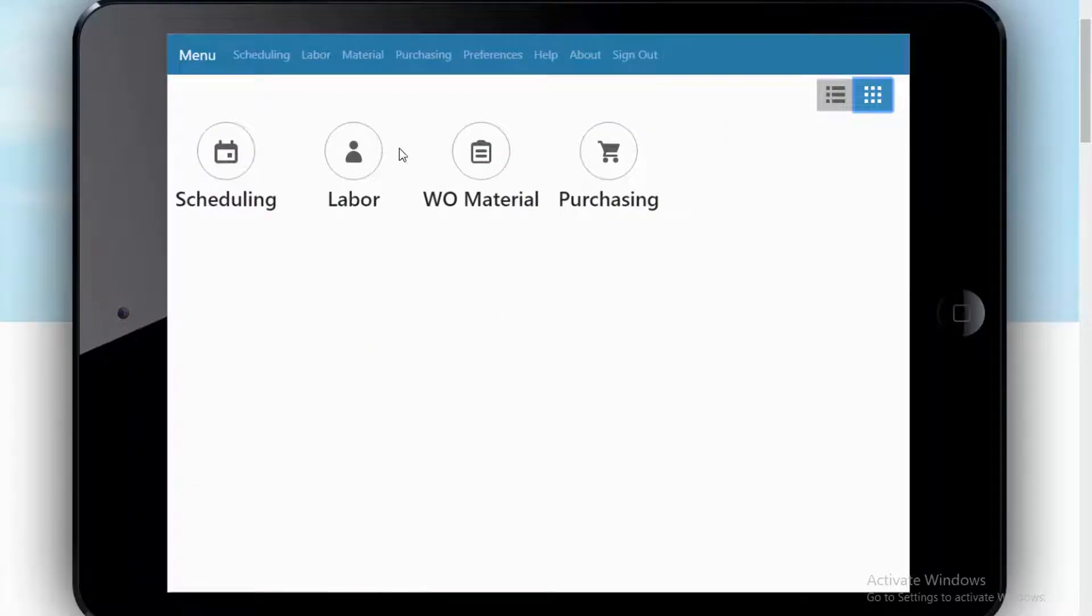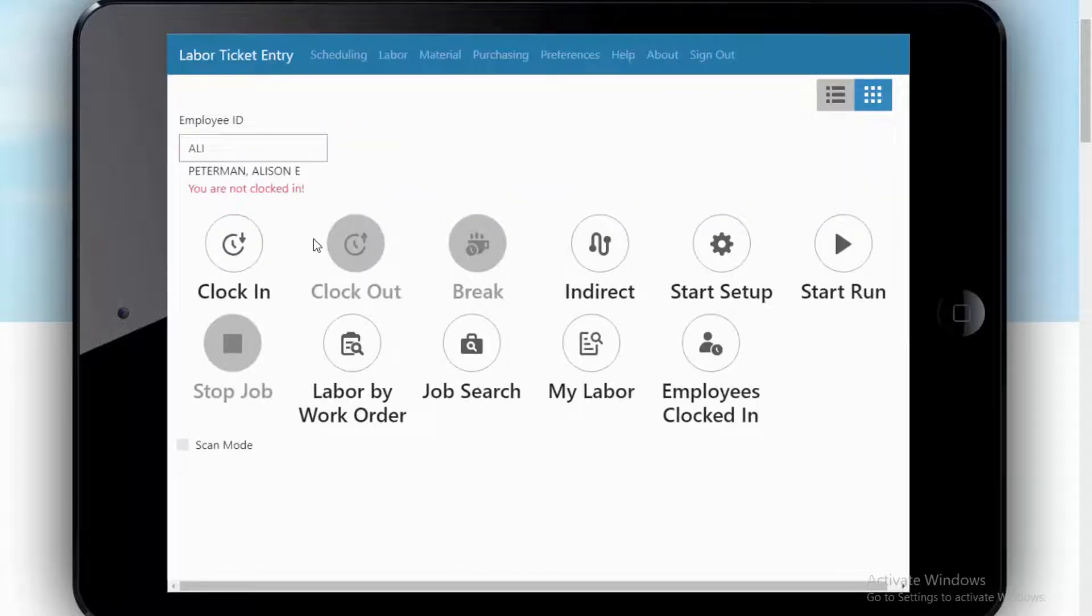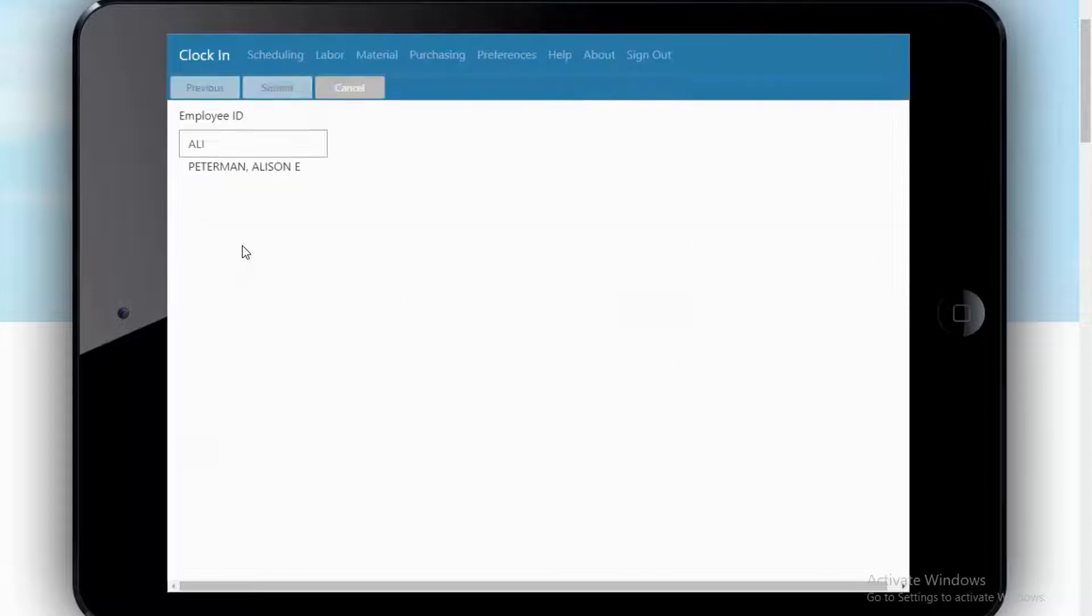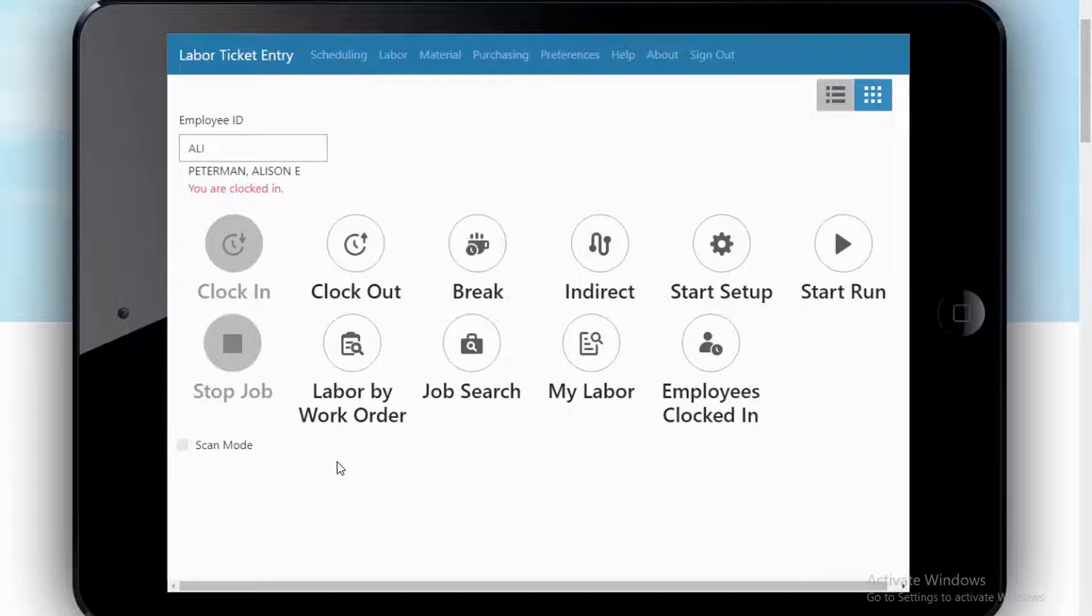Here we are. Let's go to labor. Allie can clock in for the day. She's not clocked in yet, so let's clock her in. Now she's clocked in. So very simple. Allie's now clocked in.